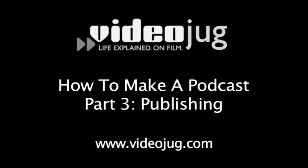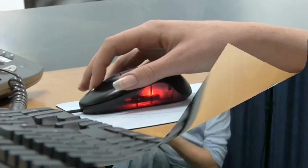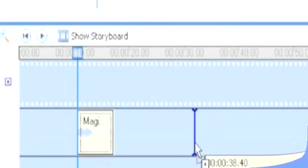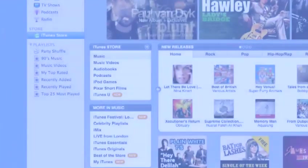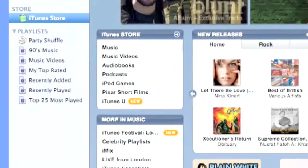How to make a podcast, part three: publishing. Hello and welcome to VideoJug. By now you should have already seen parts one and two of our podcast films. Part three is about getting your podcast out there for people to hear.